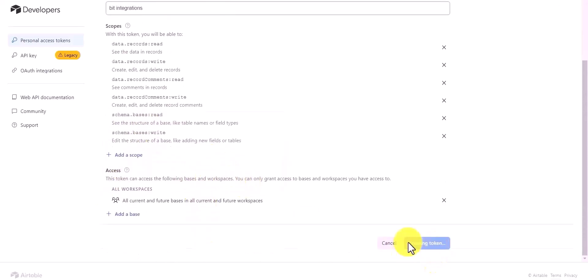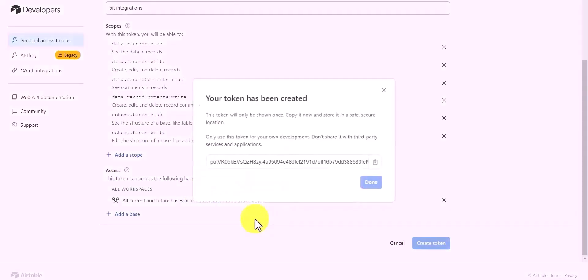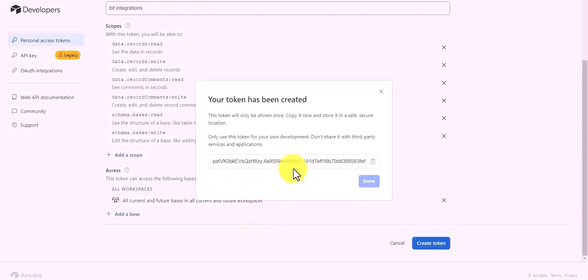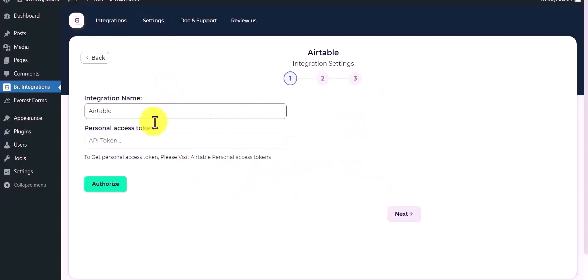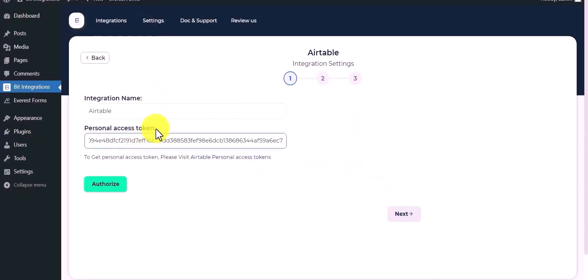Create the token, copy it and paste it here, then authorize it.